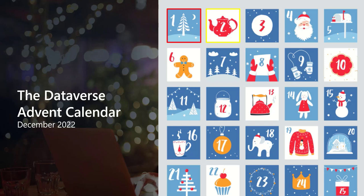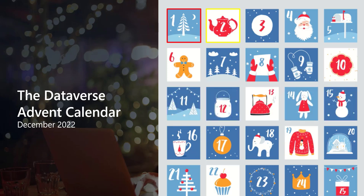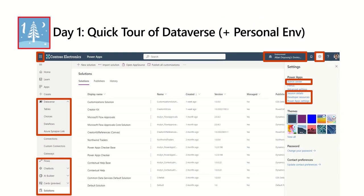Welcome back. This is Audrey Gordon and I'm happy to introduce for you day one of the Dataverse Advent Calendar. Today we're going to take a quick tour of Dataverse as seen from the PowerApps Maker Portal.